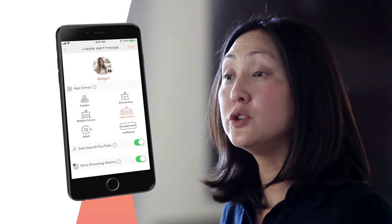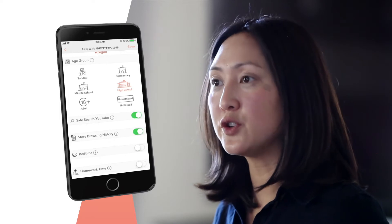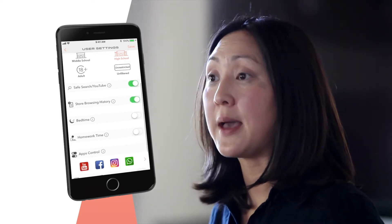Next, choose the appropriate filter category for that member. For more information on filter categories, click on the eye icon in the app.